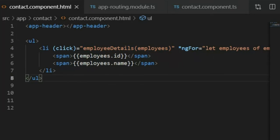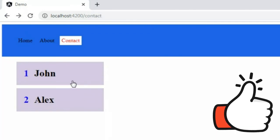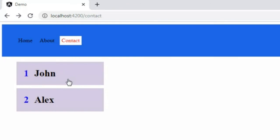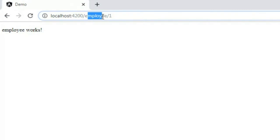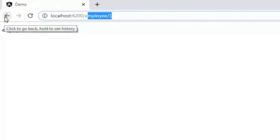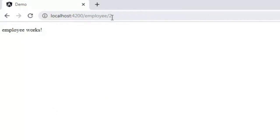Now in the browser, if I click the first employee it navigates to the employee page and the URL becomes employee/id-one. You can see the employee component loaded and the URL is employee/id-one. Going back and clicking the second employee, the URL becomes employee/id-two. This is how parameter routing works.